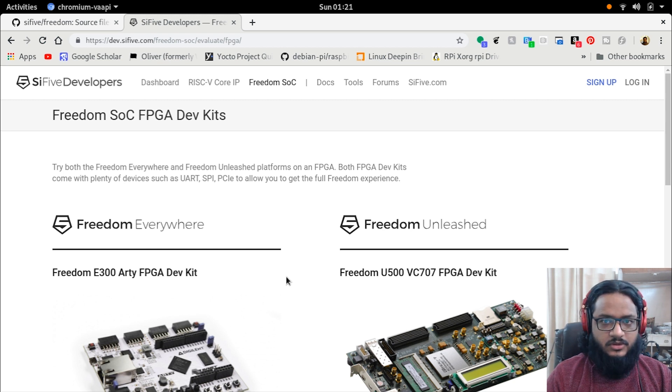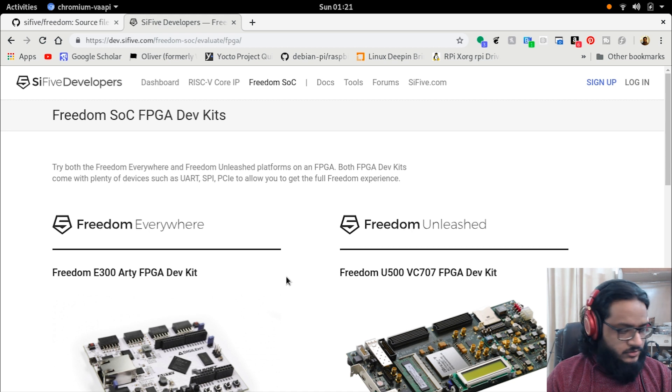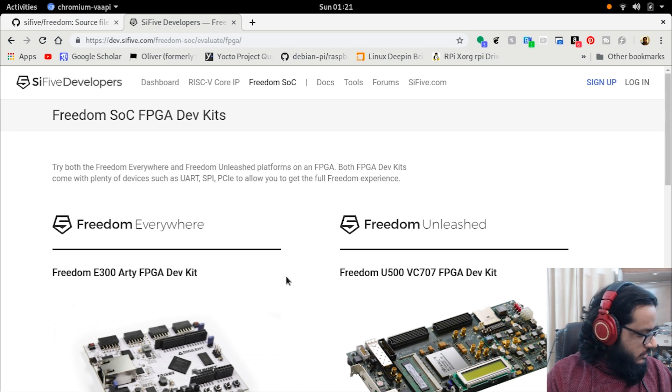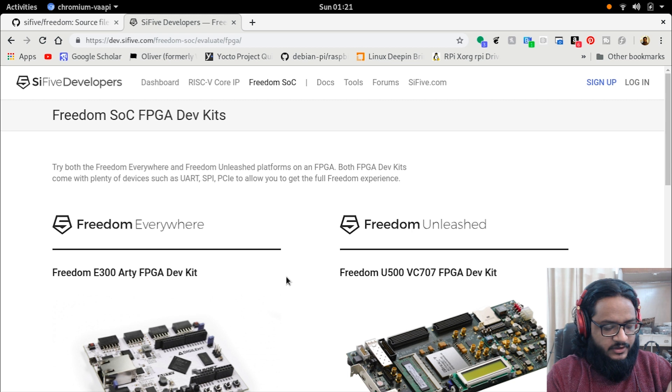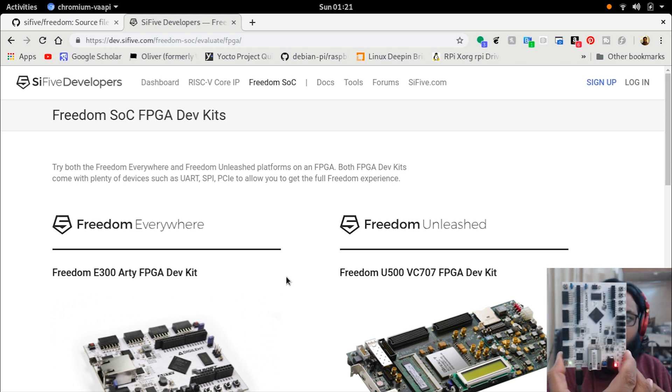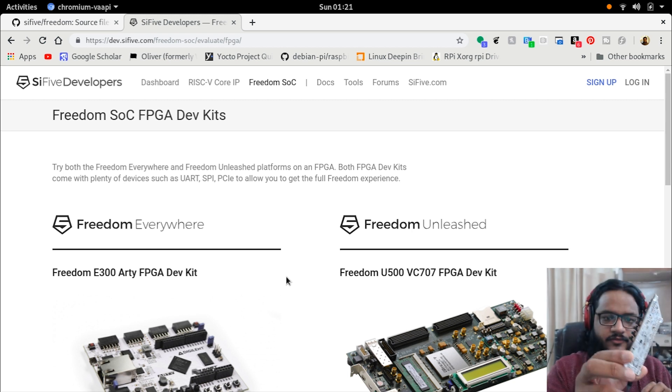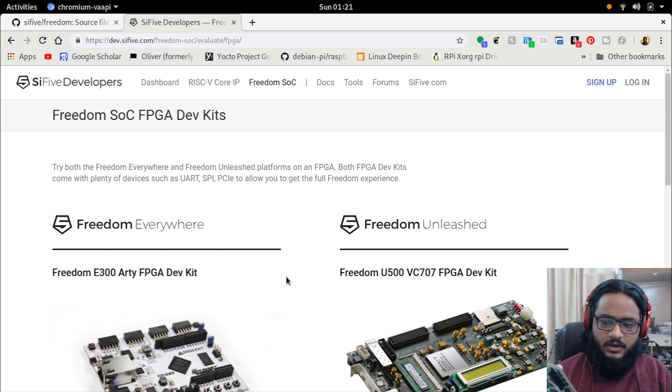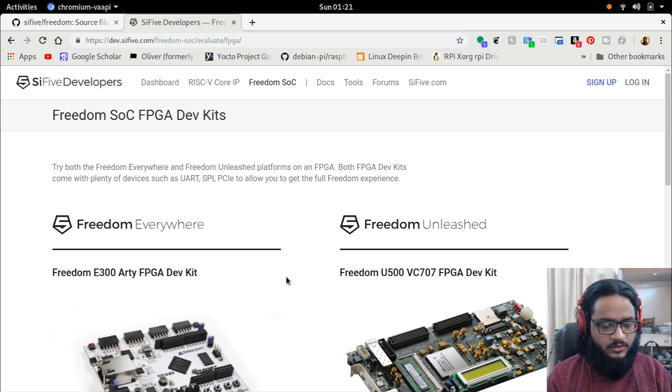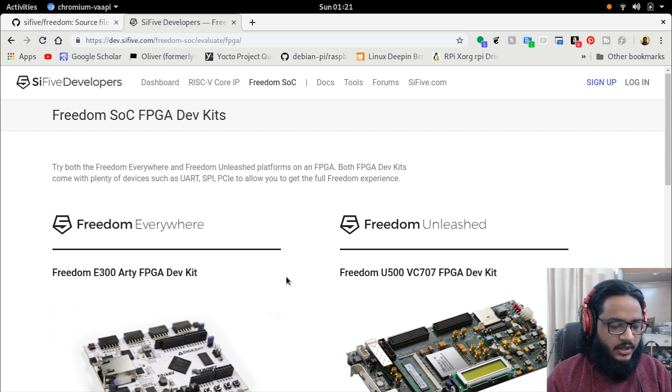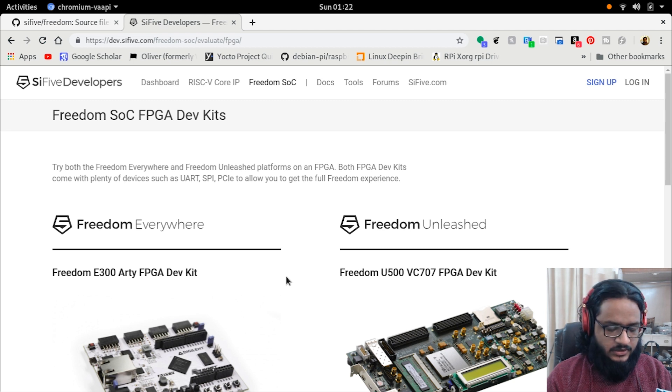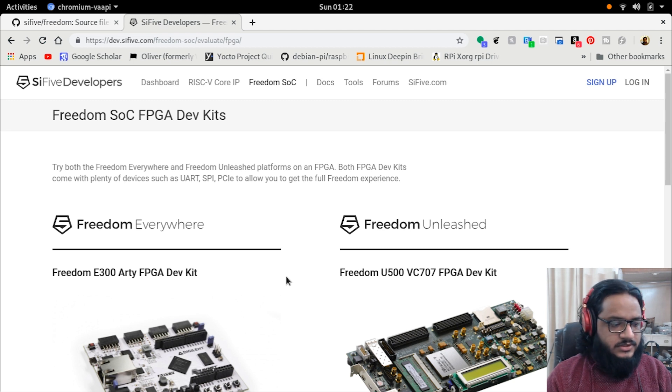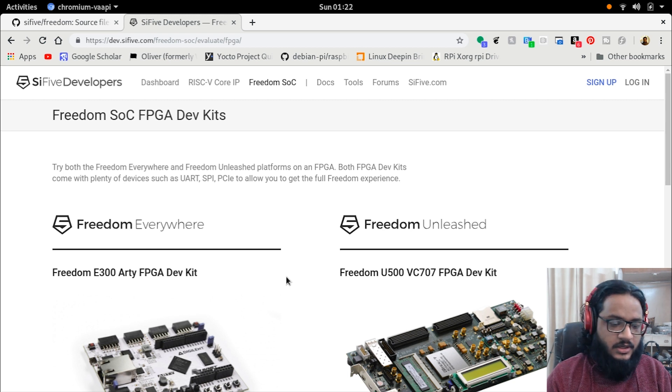Today, as you all know, I do have the Arty A7 dev board here with me. I did the ARM OpenCore thing with the Cortex-M3, we ran that and tested it. So I think it's only about time that we do the RISC-V as well and take a look at what it actually is.